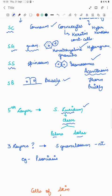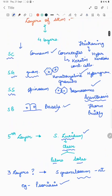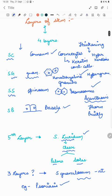In certain diseased conditions there can be effectively three layers because stratum granulosum is absent or decreased. In diseases like psoriasis, stratum granulosum can be decreased or absent, resulting in only three visible layers.